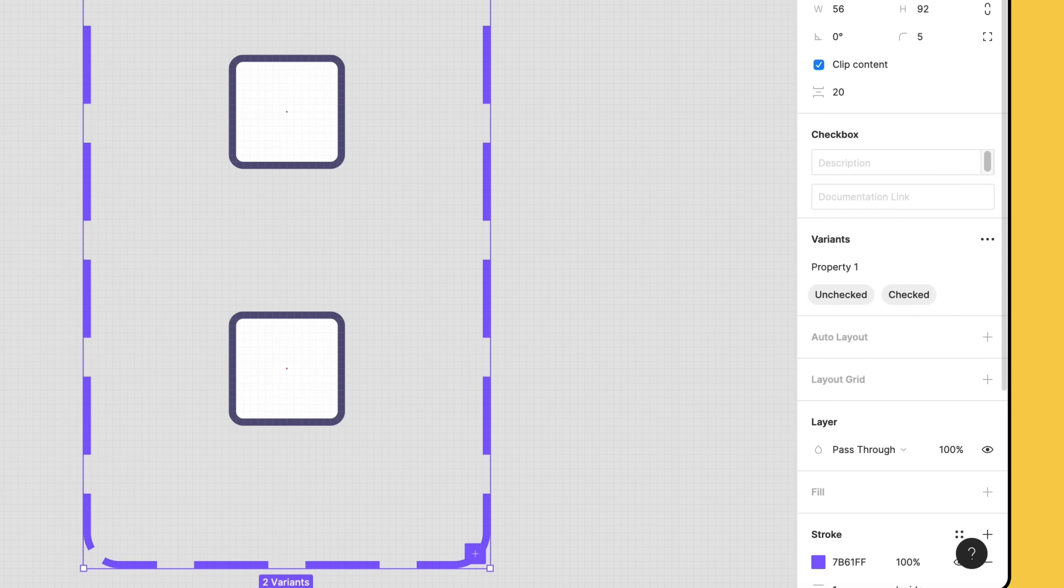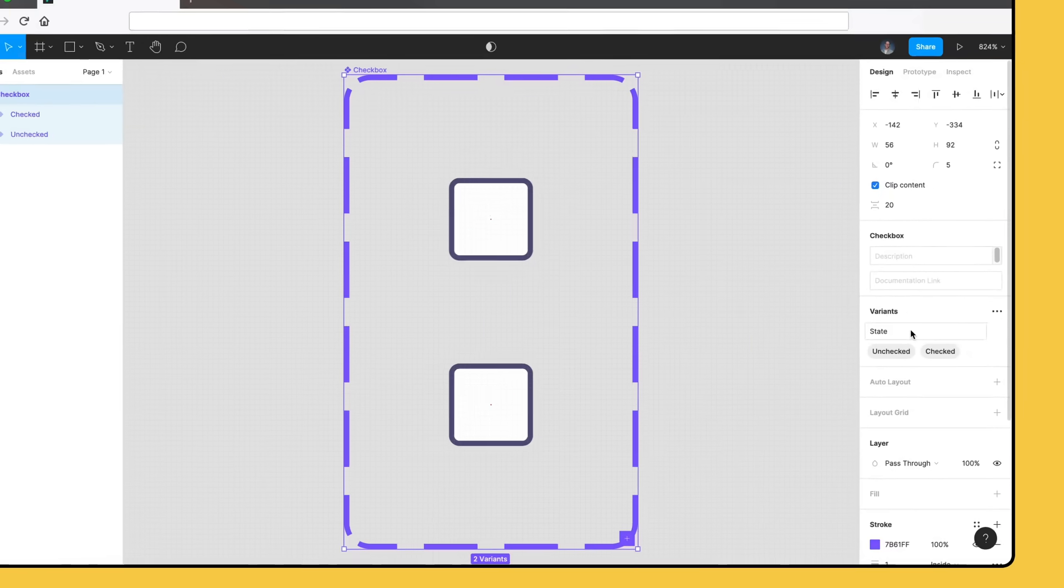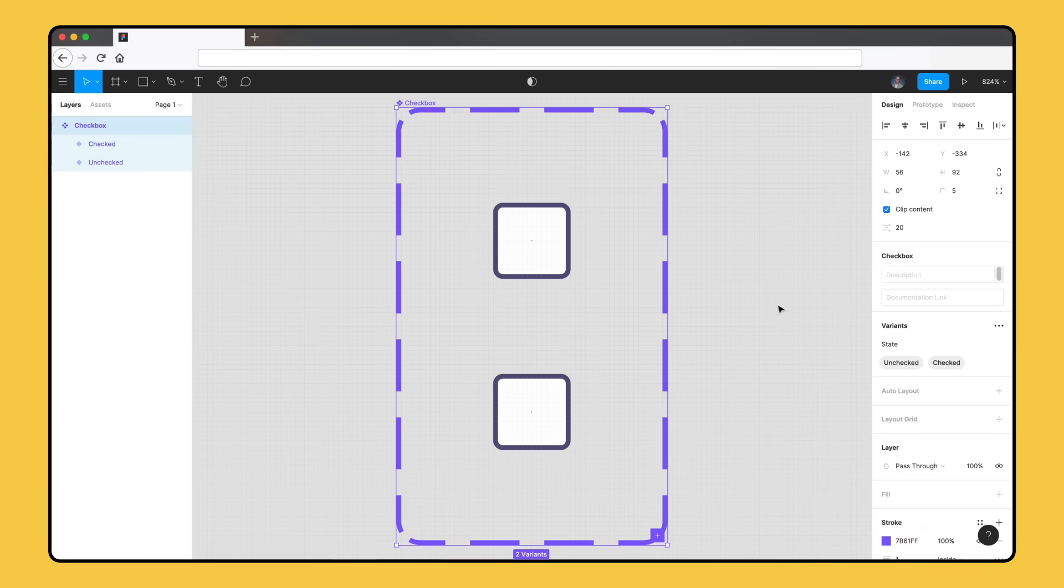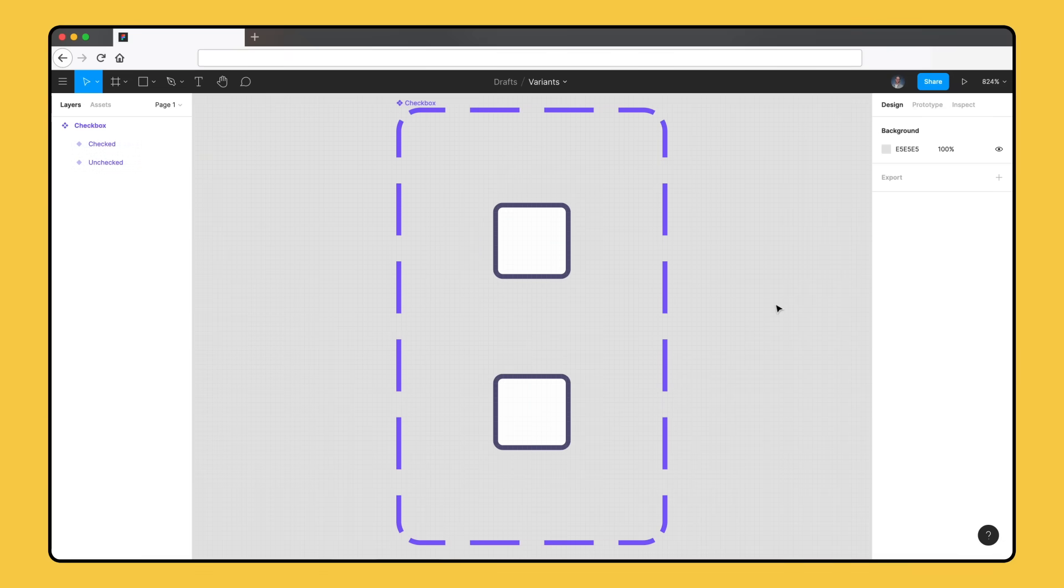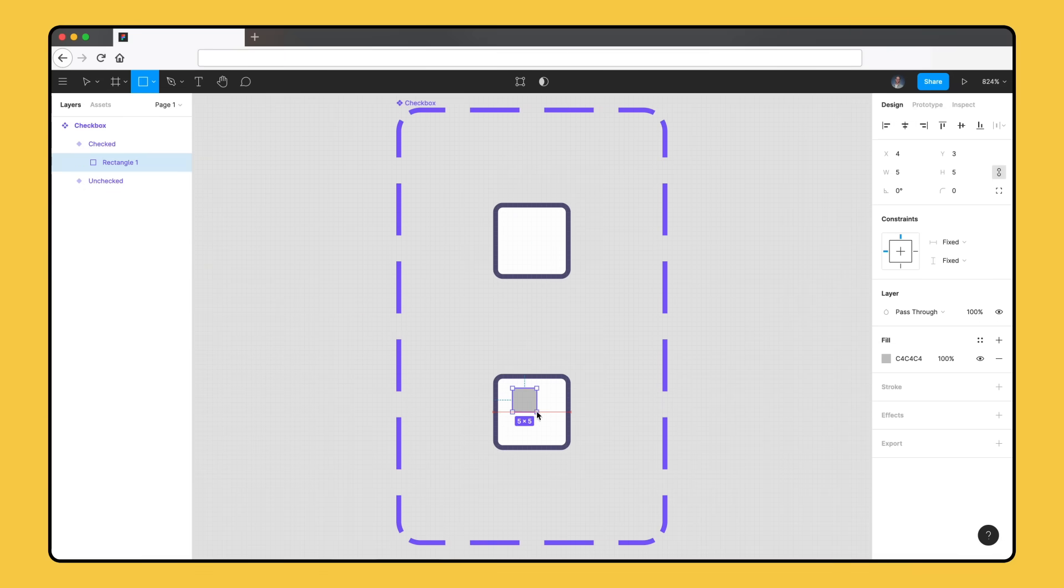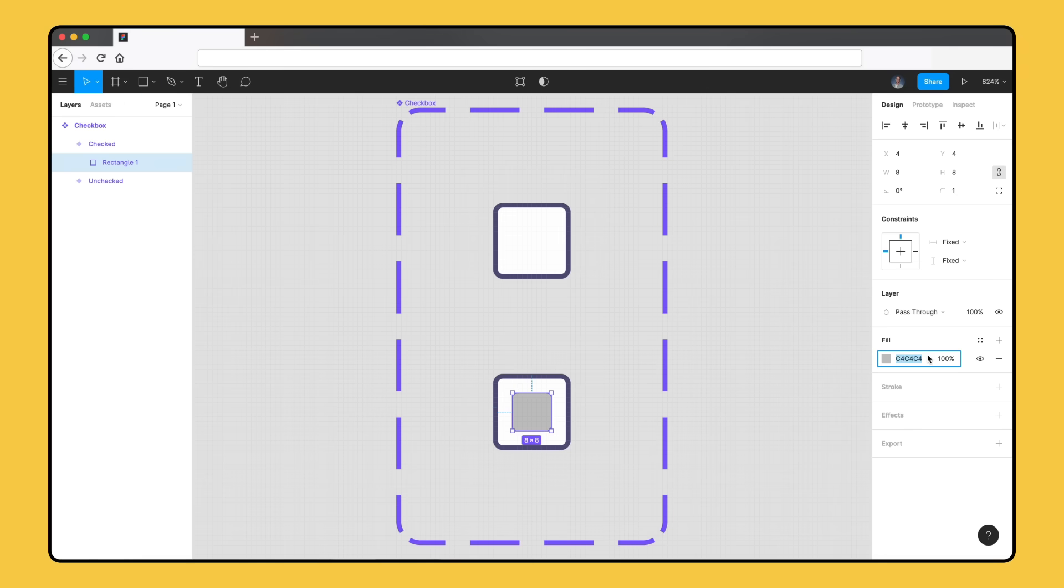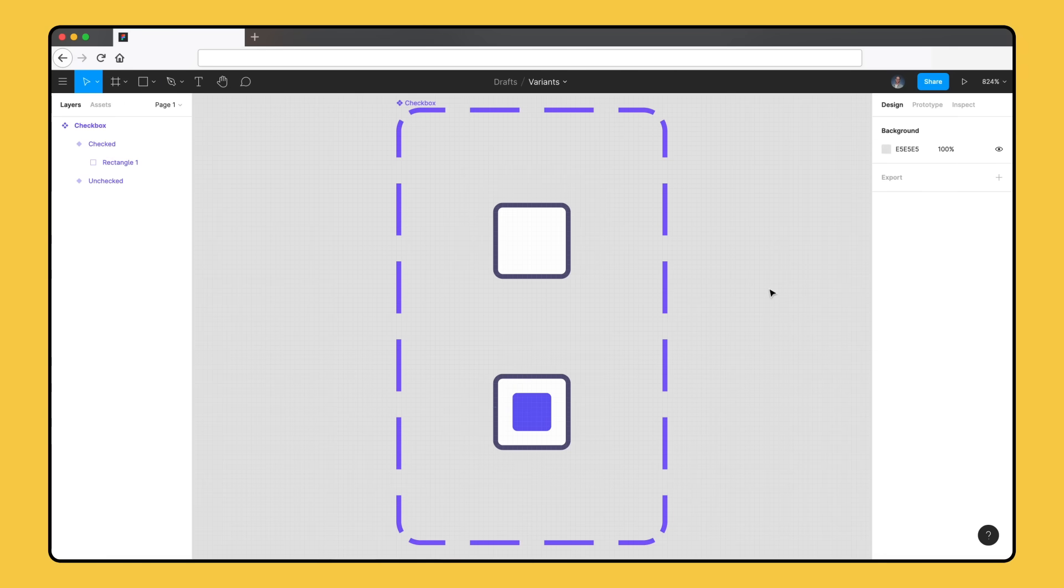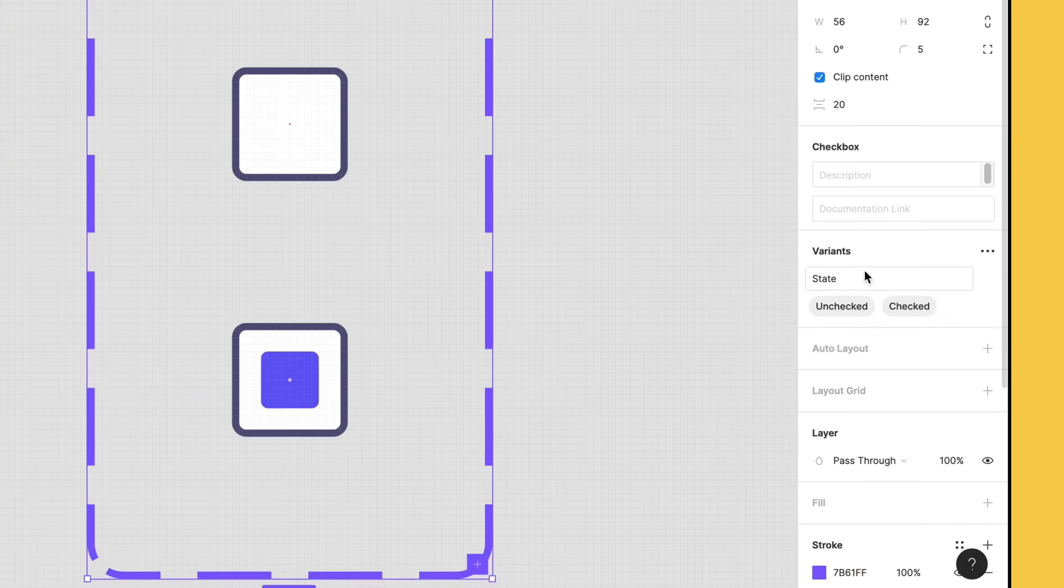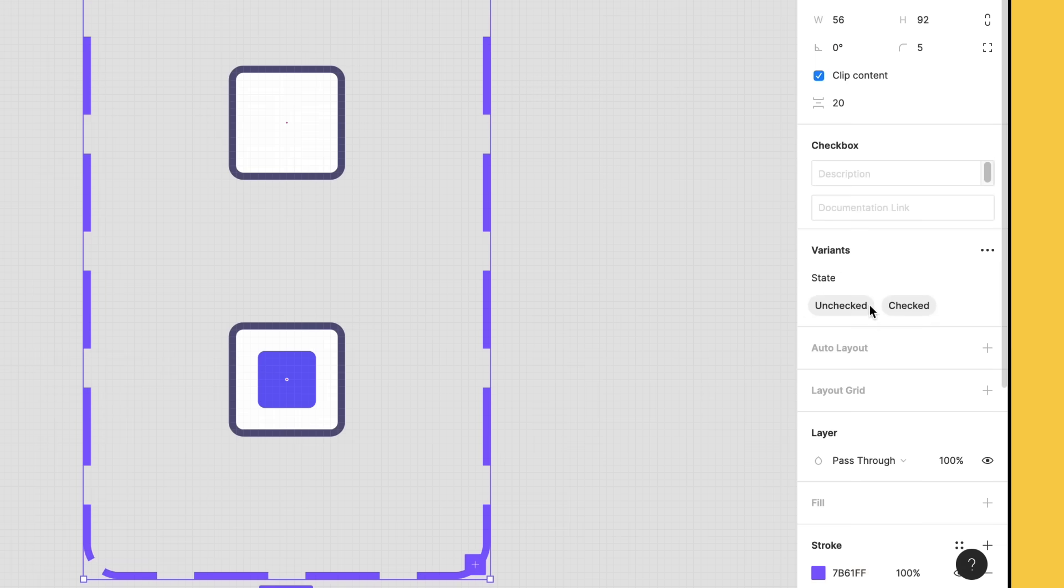Our variants now have different, unique values for the same property. We can also rename properties to make them more descriptive. With the component set selected, we can rename this property to state. Let's make some changes to our checked variant to distinguish it from our unchecked variant. We can edit our variant directly within the component set. We'll add an 8x8 square inside of it and add a purple fill. This looks great! We've successfully created a component set with two variants. The variants share one property and each one has a unique value. If we select the component set, we can see the values we added in the right-side bar. This is all we need to get started with our checkbox component set.